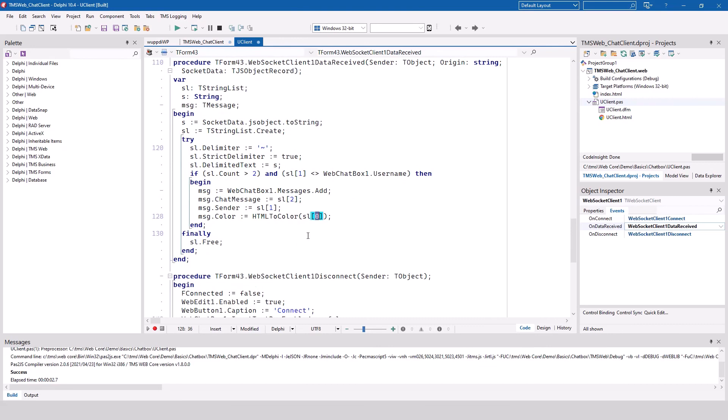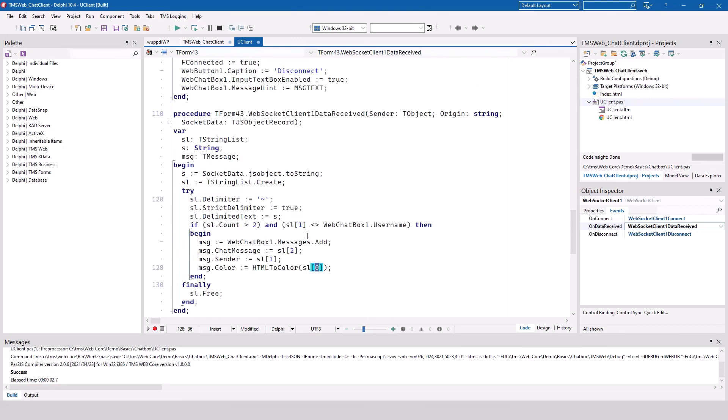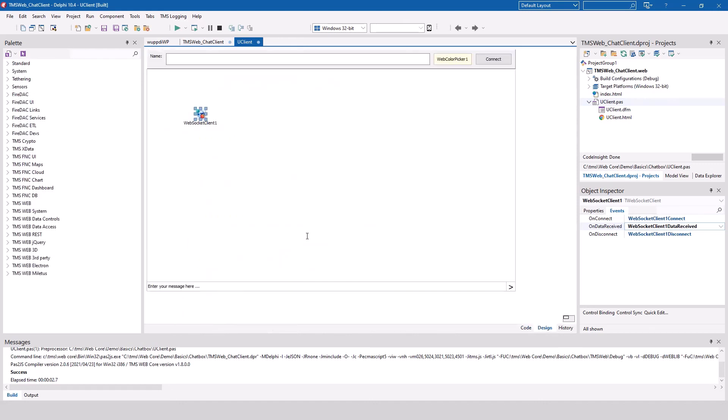So that is how easy it is to implement a chat using WebSockets with TMS WebCore and the controls that are bundled inside of the product.